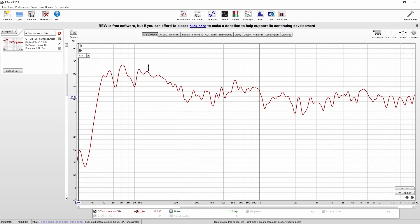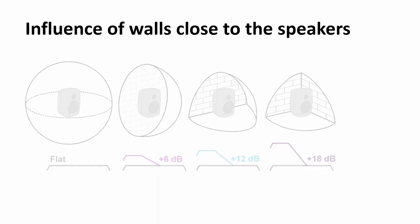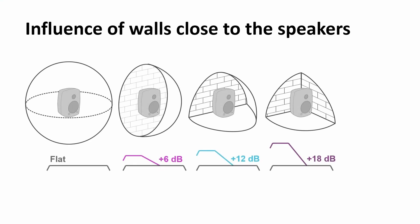And this does not mean that the speaker is not linear in the free field or in an anechoic chamber. The speaker is perfectly flat. But because of the influences of your room, for example a placement close to the wall, the bass is boosted. Just because bass is omnidirectional, it gets reflected by the walls and it adds up to the direct signal.